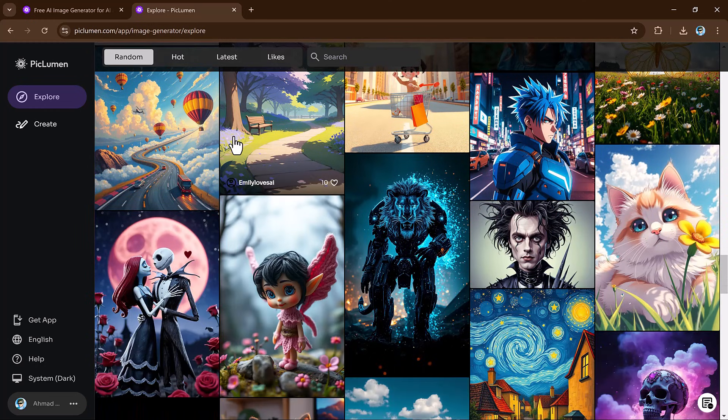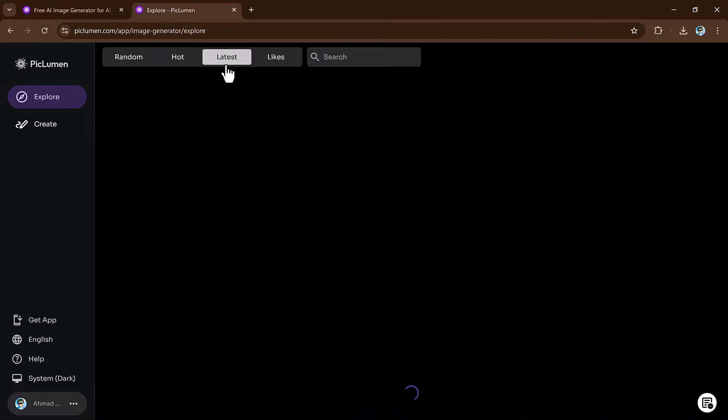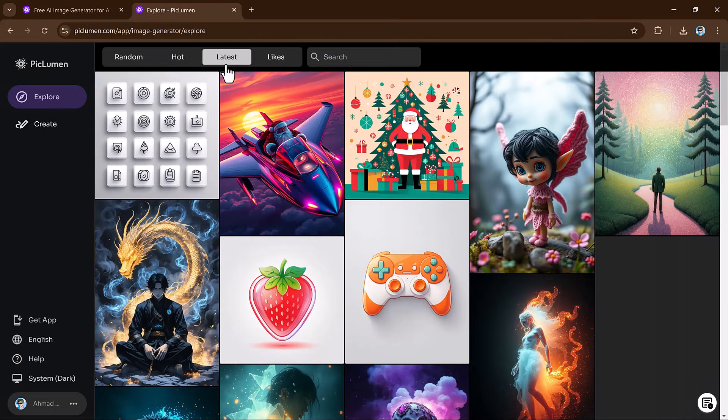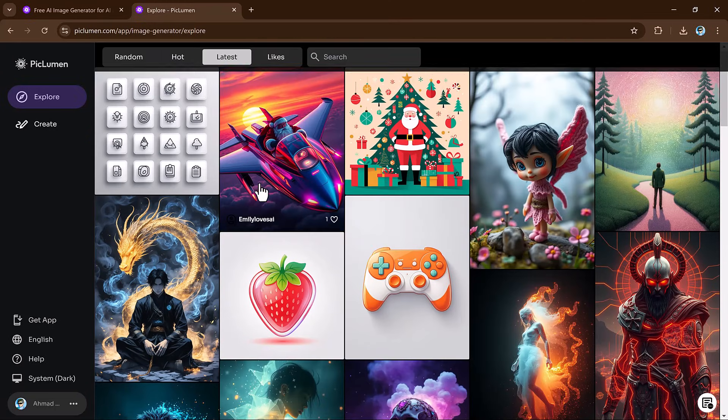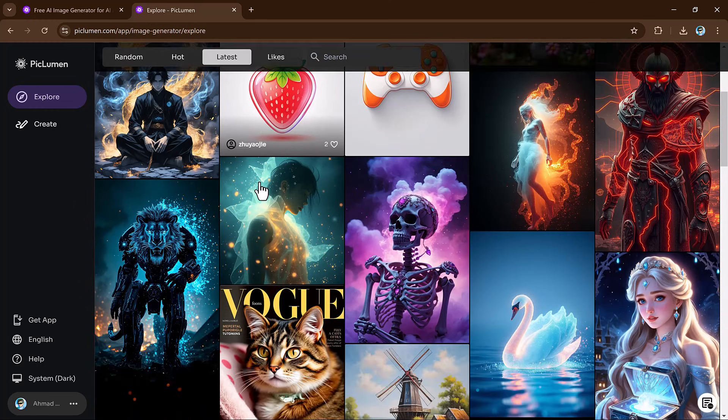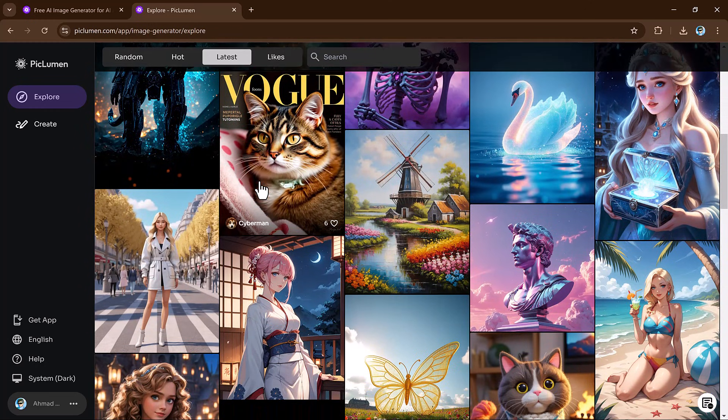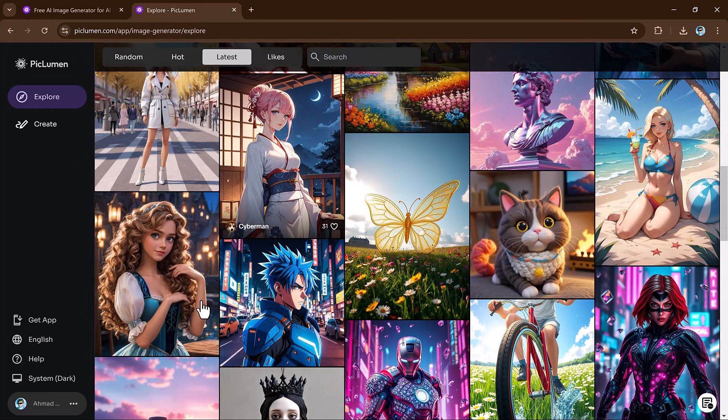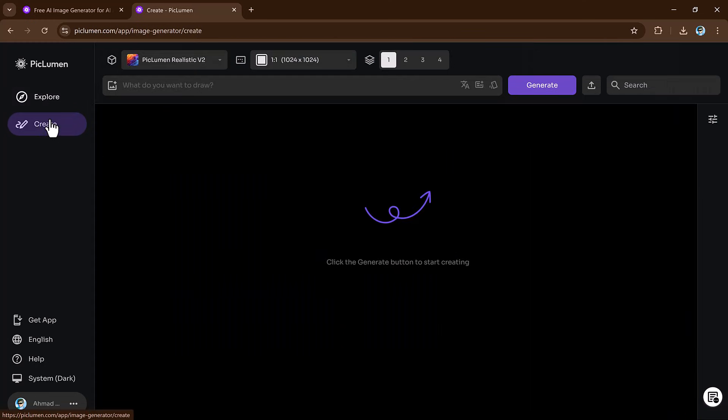And that's it. We have covered everything you need to know to get started with PicLumen AI, from creating your first image to exploring the different models and advanced settings. PicLumen AI makes it easy to create stunning visuals in no time. Whether you are a beginner or a professional designer, this tool is a game changer. I hope you found this video helpful. Thank you so much for watching and I will see you in the next video.